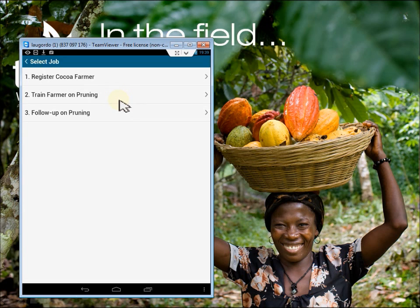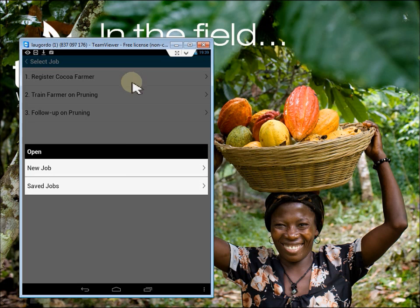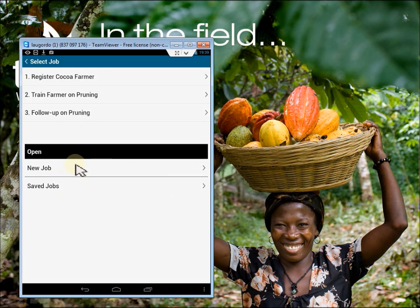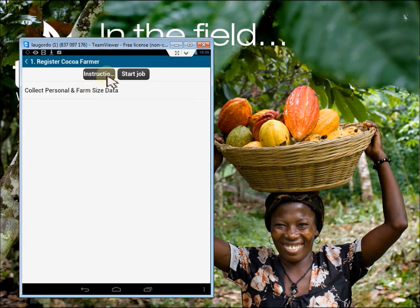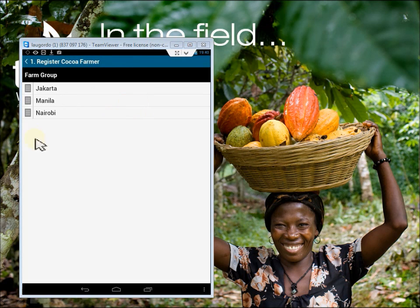Today I meet Mary in the Nairobi group. She's not doing bad, but would like to do better to put her children in better schools. I'm going to register her in our system. Here I'll start the first job: register cocoa farm.